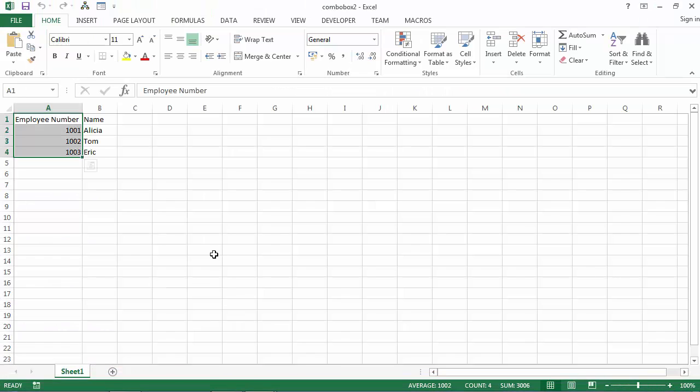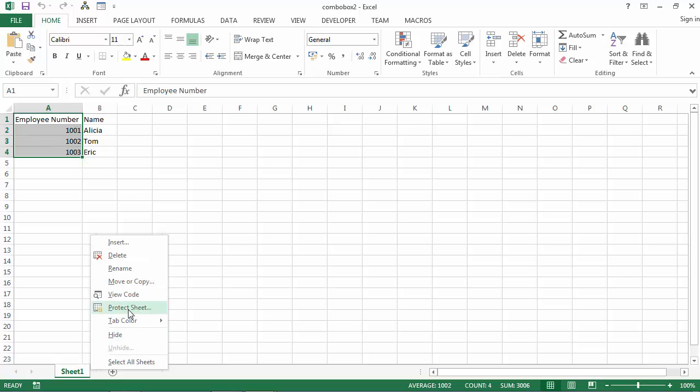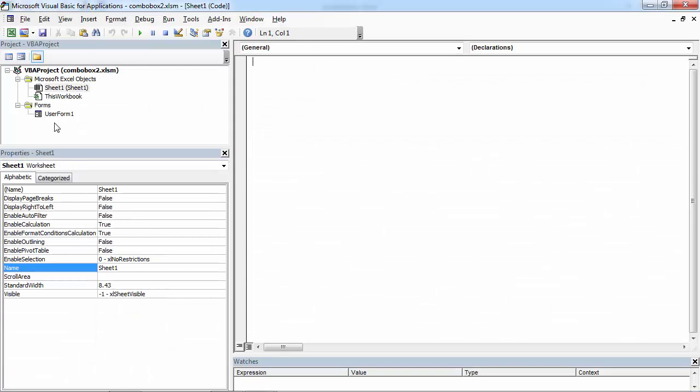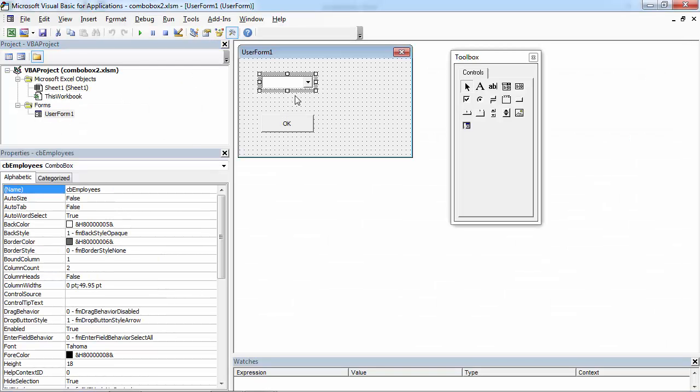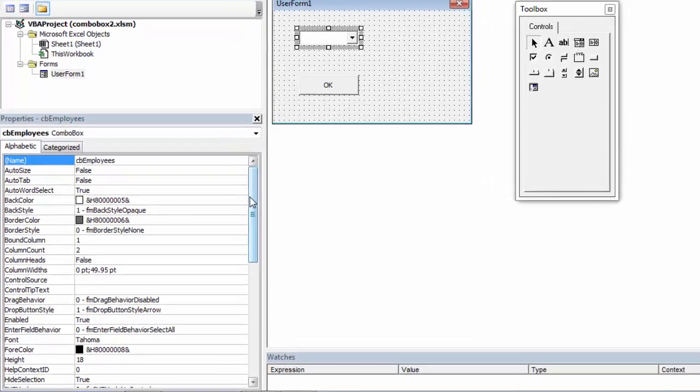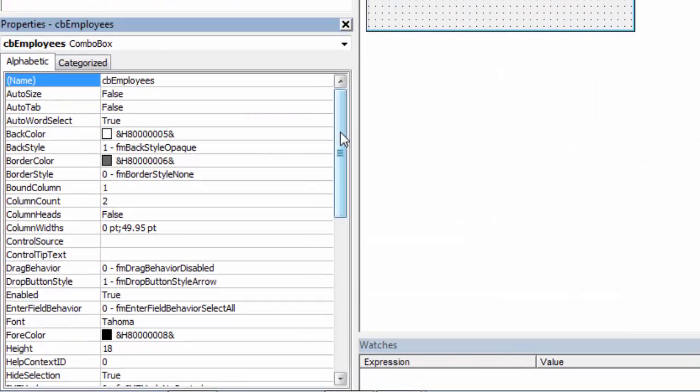Now let's assign the value from Column A to our Combo Box. To do this, right-click Sheet 1, select View Code, double-click User Form, select Combo Box and find property called Bound Column.